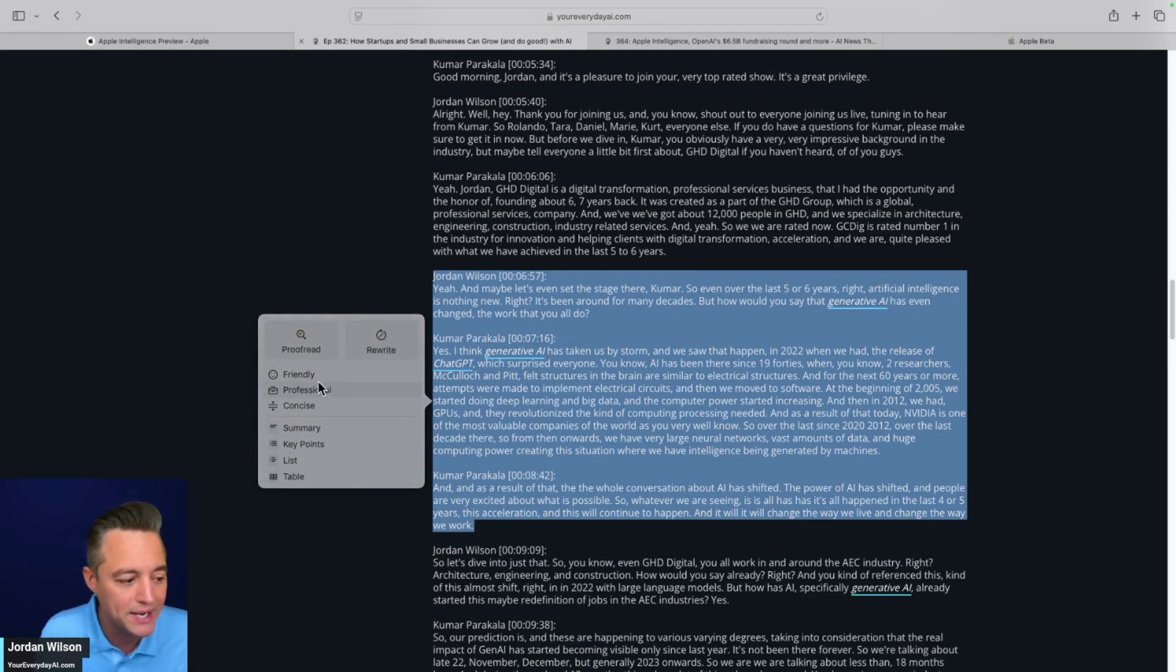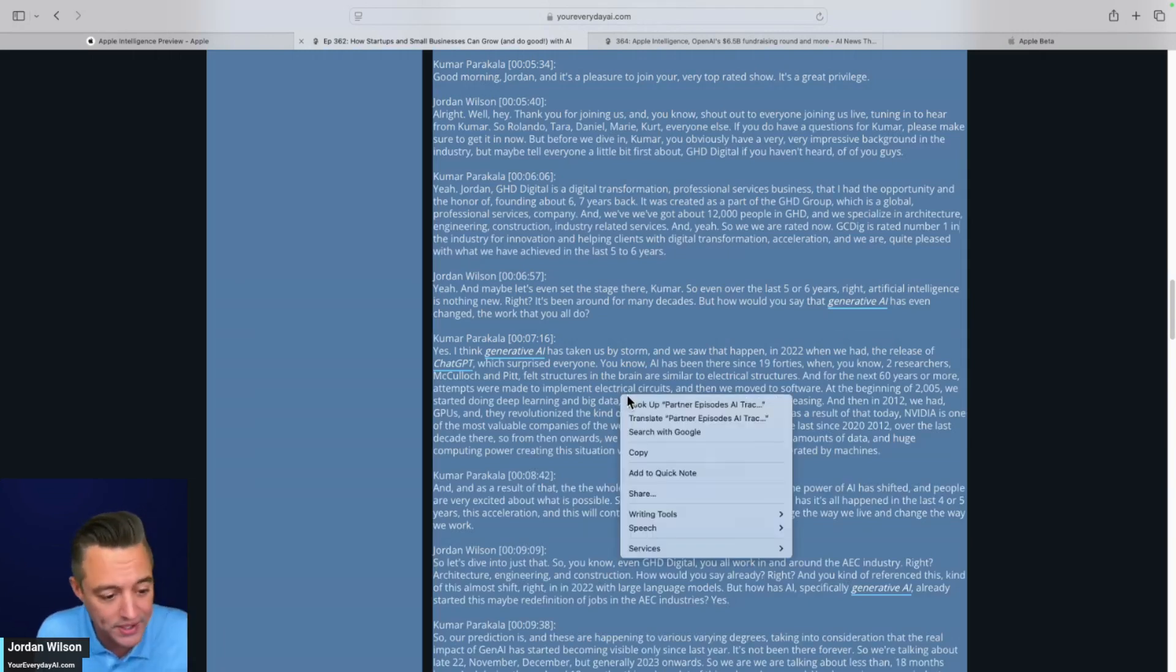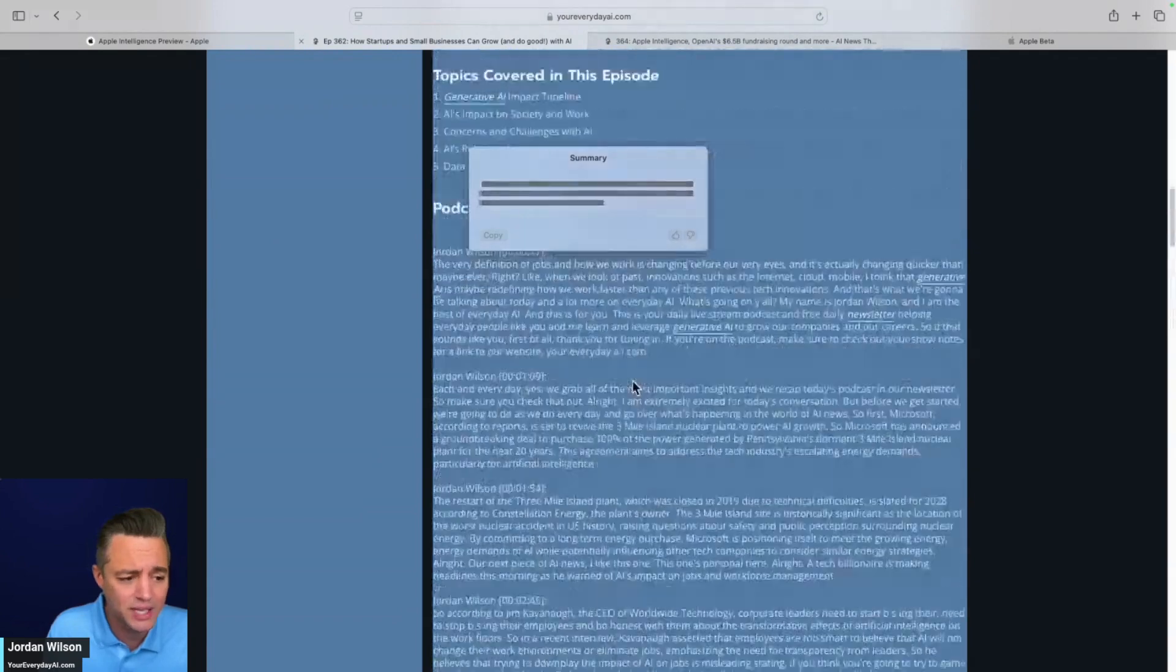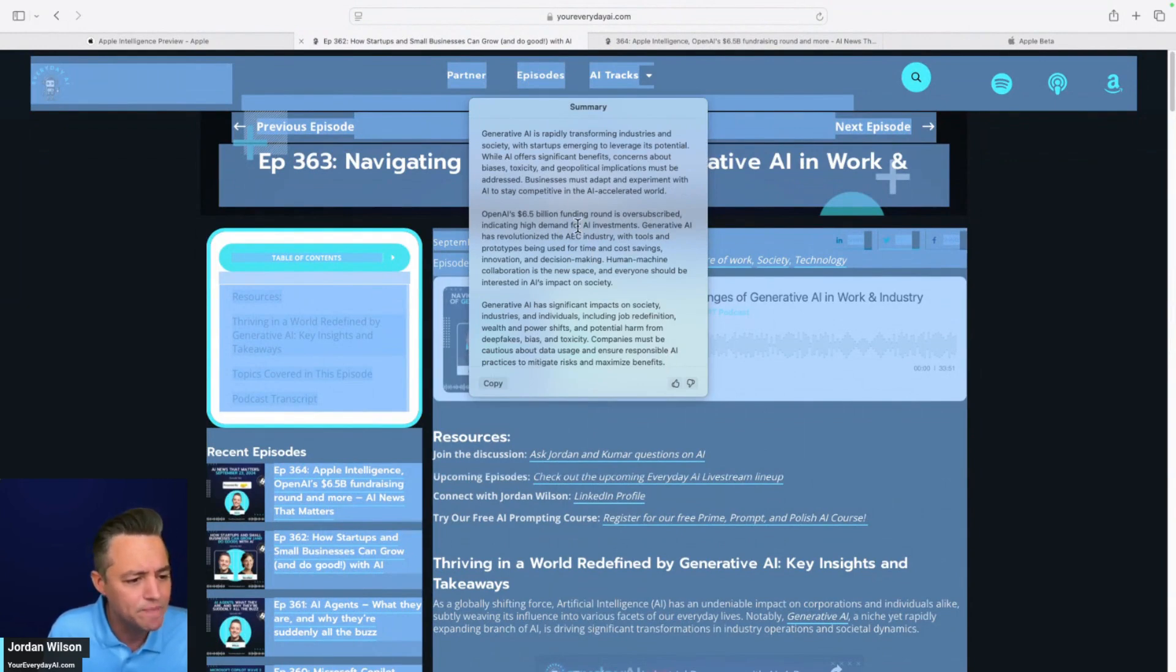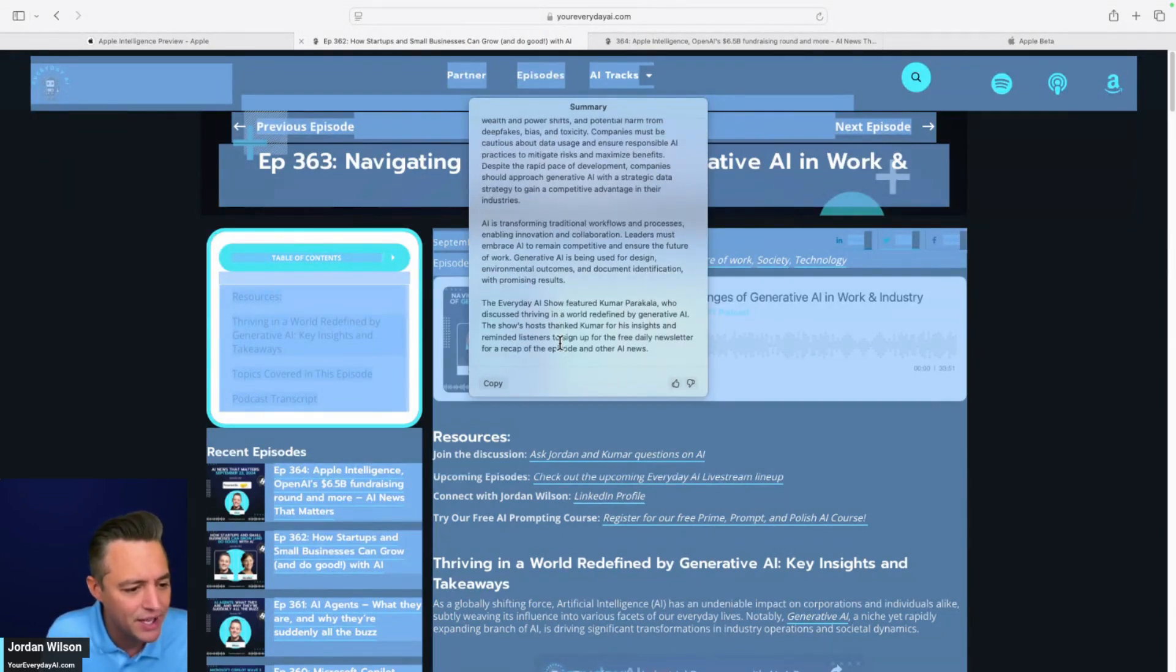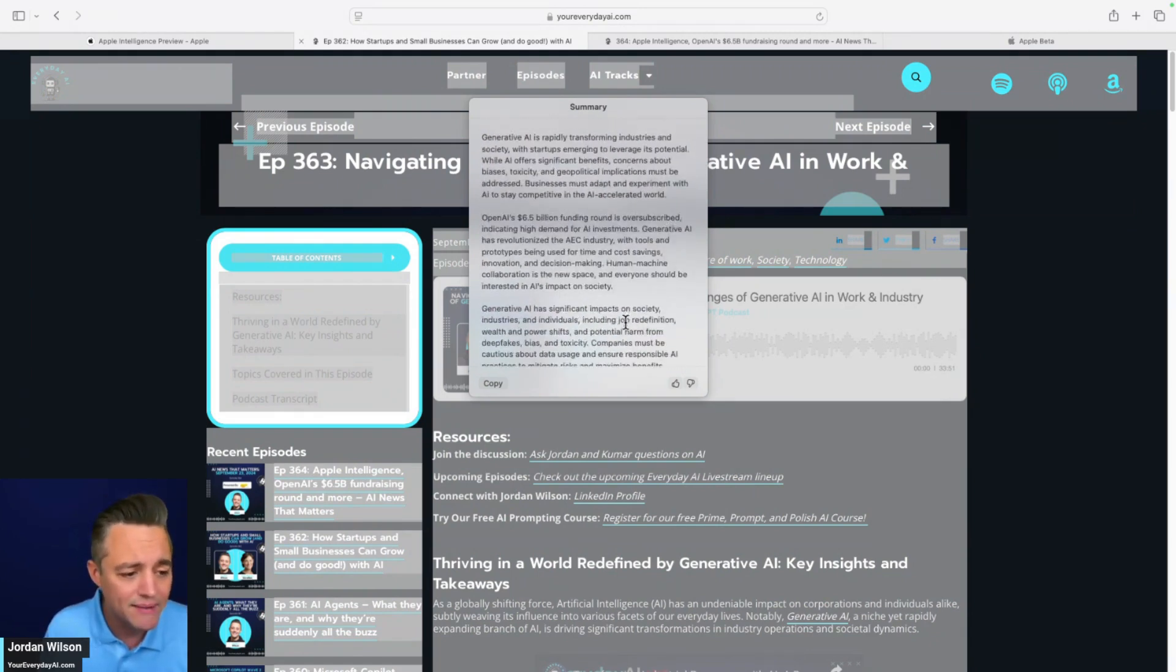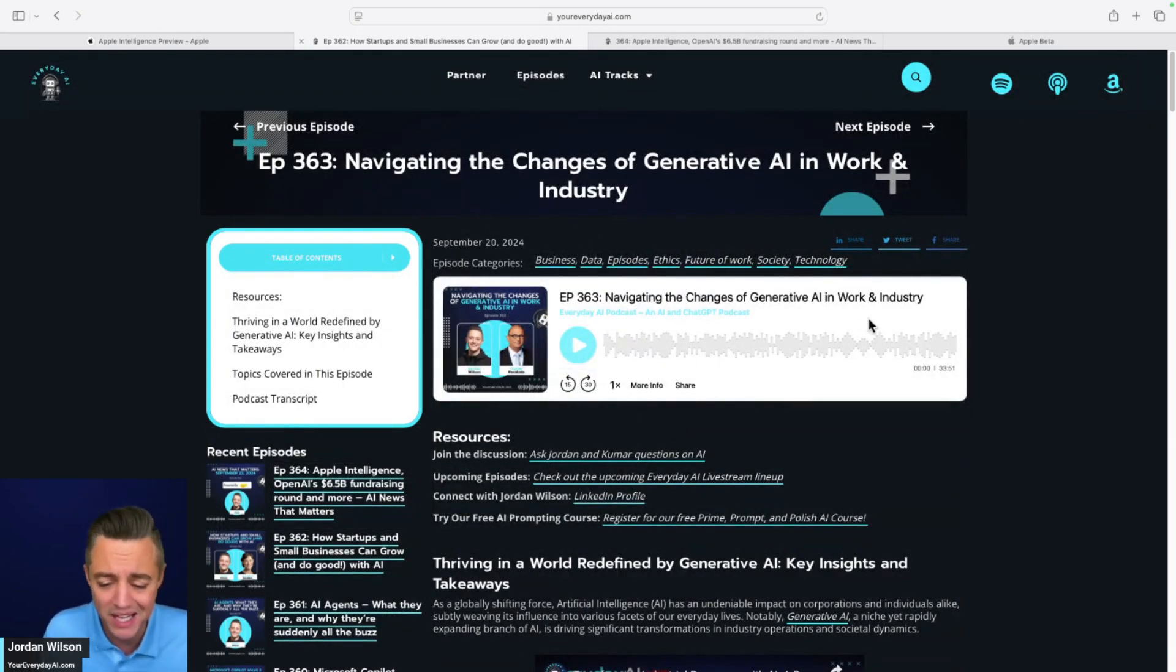When you do get the little hover thing, you click it and it would bring this up. Essentially, you can proofread, rewrite, change the tone, summarize, key points, list, table, et cetera. Let's make it a little difficult. I'm going to highlight all the text, go to writing tools and click summarize. This is essentially a lot of content that we had, and it gave me an okay summary here. It finally says this featured Kumar Parakala. It gave us a pretty decent page summary. Again, nothing new here.